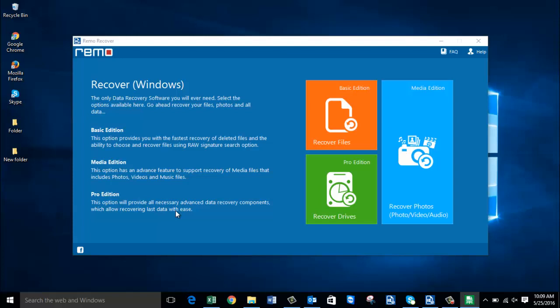Hey, what's up everyone. In this video I'll be showing you how to recover deleted partitions from your Windows 10 computer by making use of a partition recovery software. It doesn't matter what caused your partition to get deleted or lost from your hard drive, because all the data still stays intact and you can recover each and every file from a deleted partition using a partition recovery tool.